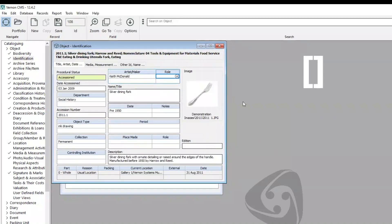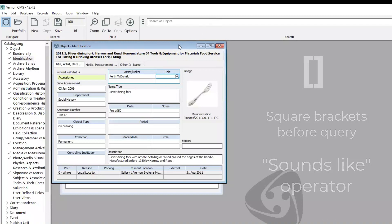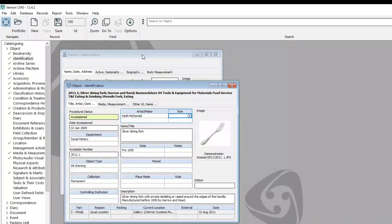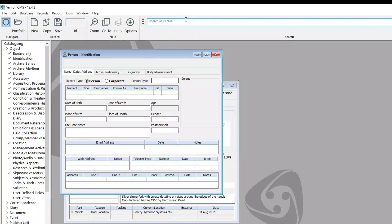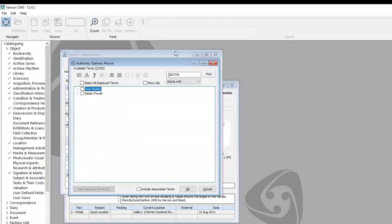If you put both square brackets before your search query, Vernon will look for anything that sounds like your search query. This operator is often used when searching for person names. So if I go to the person identification window and do a search on person — let's say we want to open up Jean Batten's record but we're not sure how her last name is spelt — I can enter the left square bracket, the right square bracket, and type in Batten, and it's found Jean Batten's record. That's the sounds like operator.